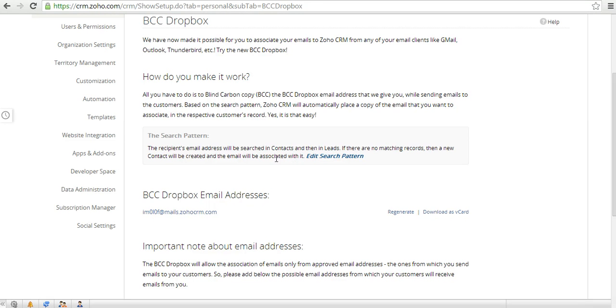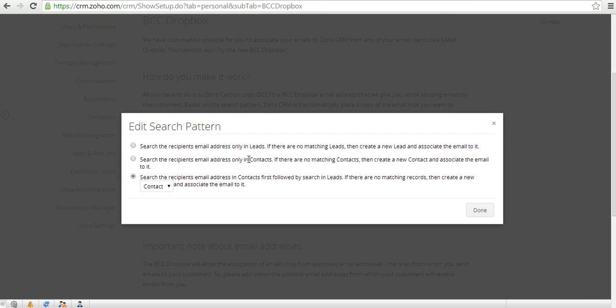Now whether this will be attached against the lead or the contact, that search pattern you can determine over here. There are three options. The first option says that it will search the recipient's email address only in leads and if there are no matching leads it will create a new lead and associate the email to it.